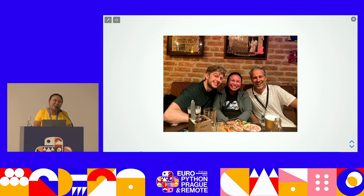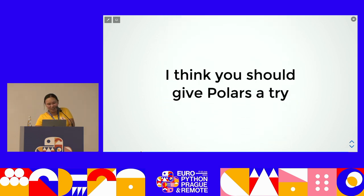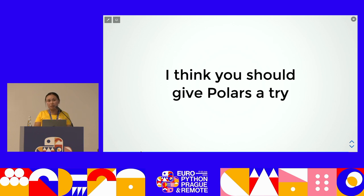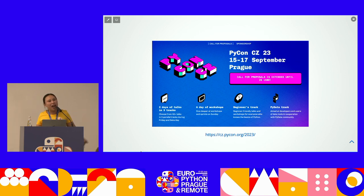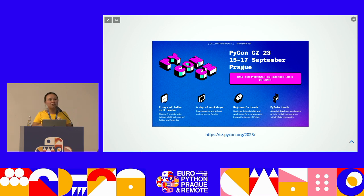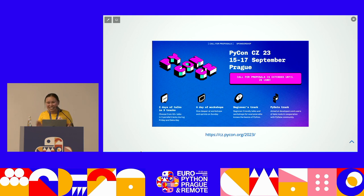I think you should give Polars a try. You don't have to change a lot in your code, it's very easy to learn and use, it gives you a performance boost, and more features are coming. If you have any wish list, talk to the Polars creator — don't talk to me! And last thing before I run out of time: if you love this city and want to come back, EuroPython is happening again here in Prague in September — come back and explore more of the city's museums.